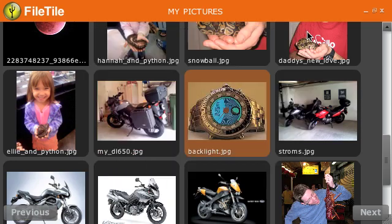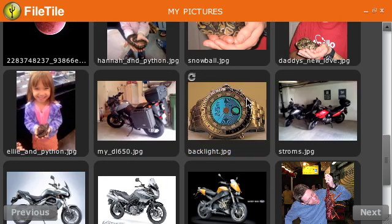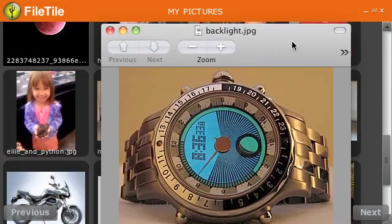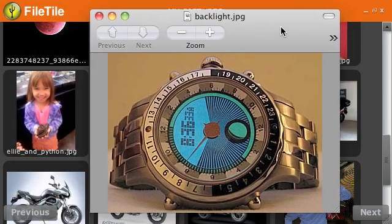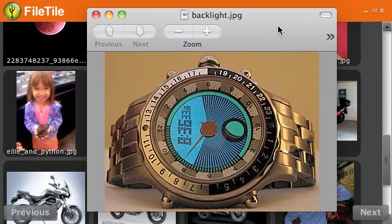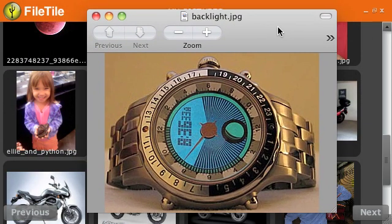You can also double click and it will open the file in whatever the default application is that's associated with it on the operating system. In this case, it's preview.